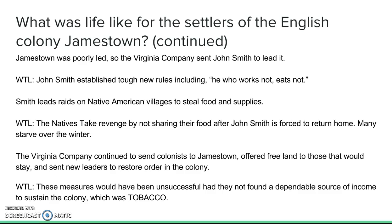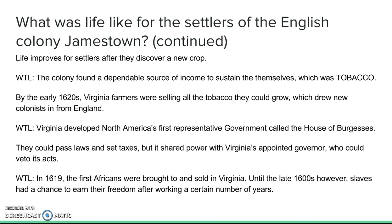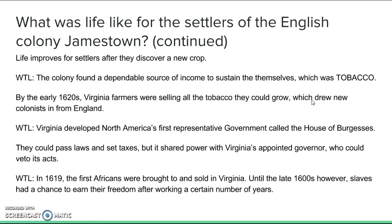All their efforts would be unsuccessful if they couldn't find income to sustain the colony — and right now it wasn't making money. But they discovered that Native Americans in the area had been growing tobacco. Tobacco was not new to Europeans, but they found it grew very well in Virginia, and tobacco became a cash crop for them. They made a lot of money from it. By the early 1620s, Virginia farmers were selling all the tobacco they could grow, and this new wealth drew in more and more new colonists from England.